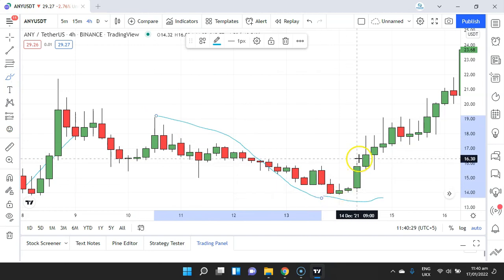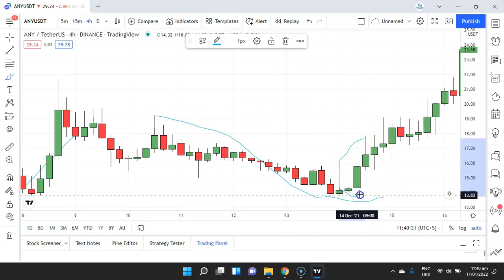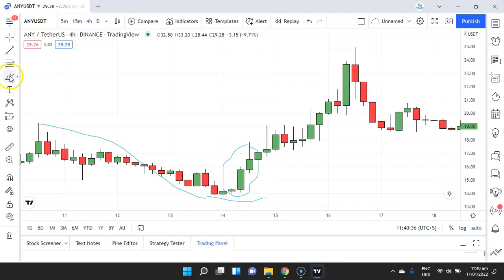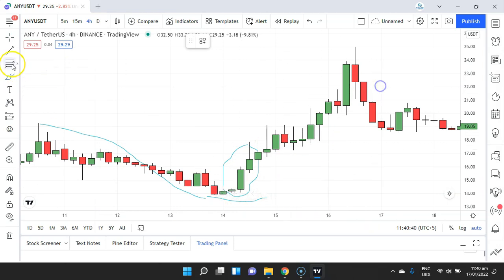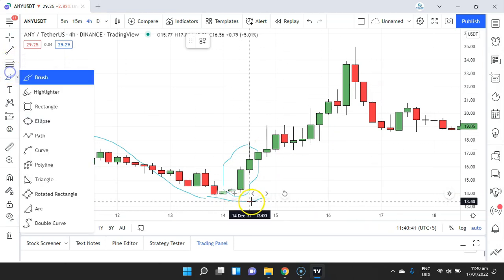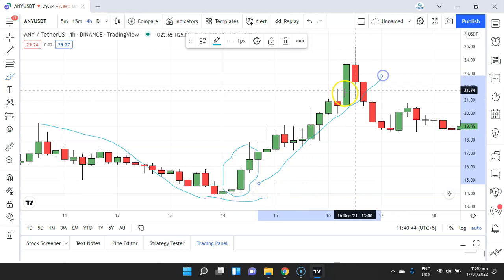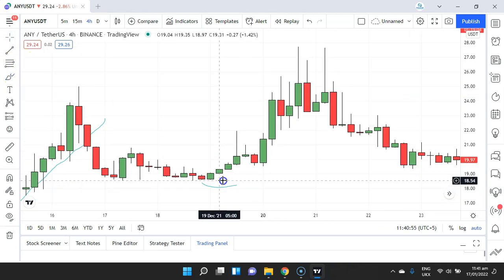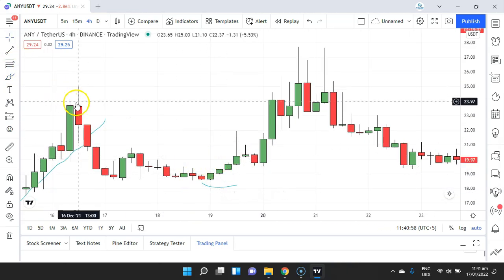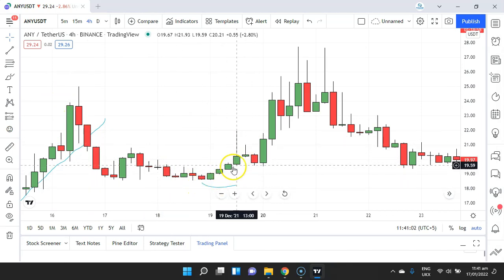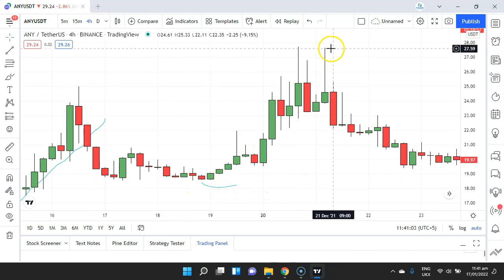Here is another example where the price is again in a downtrend. We have spotted the Three White Soldiers candlestick pattern and after that the price rallied all the way up. In yet another example, the price is in a downtrend, we spot the Three White Soldiers candlestick, and the price has rallied all the way up.